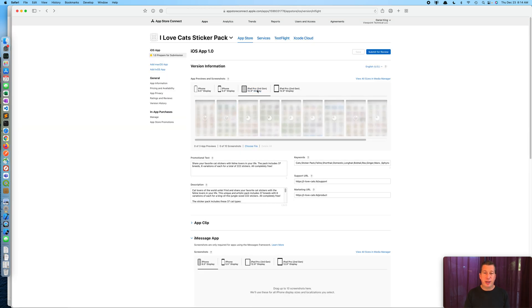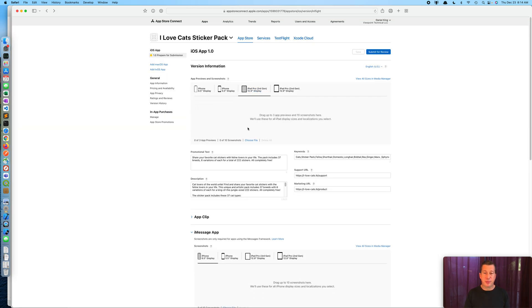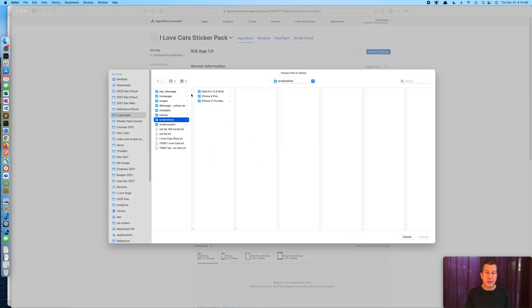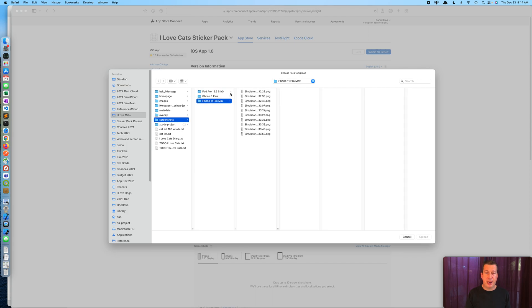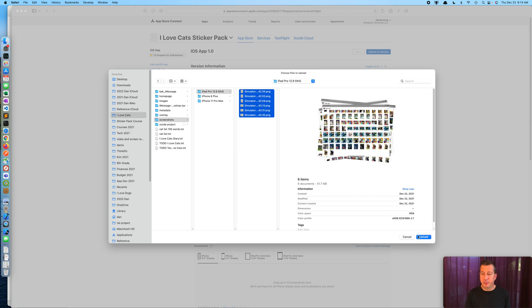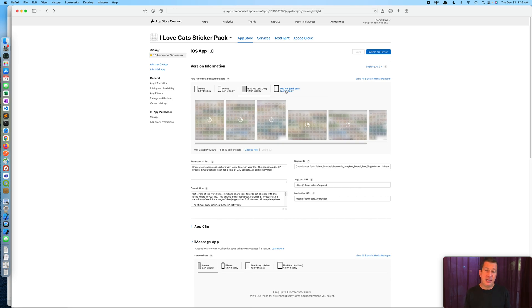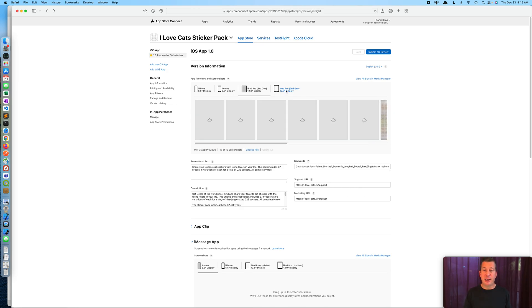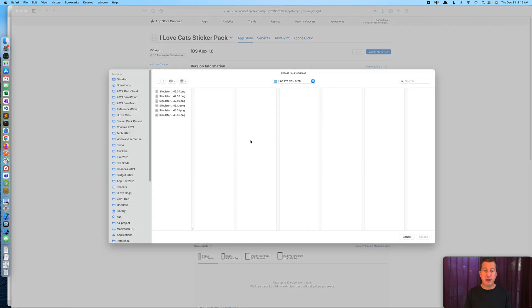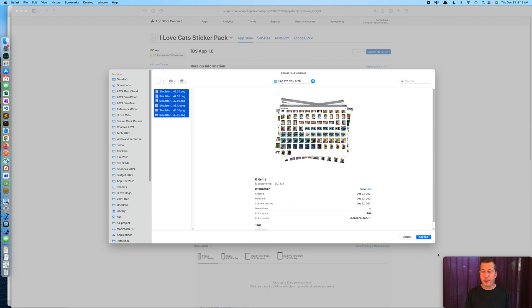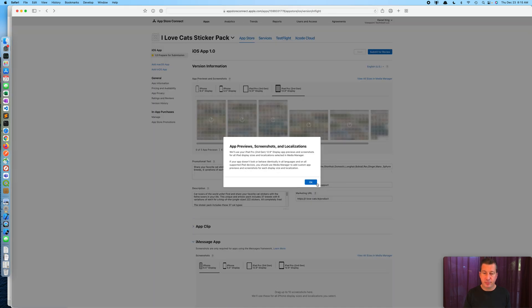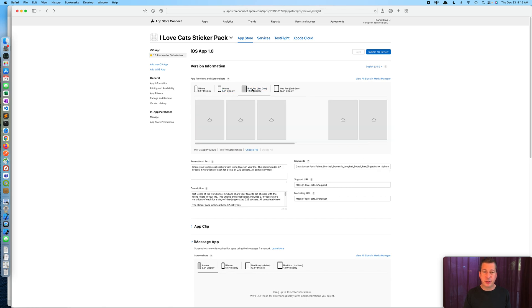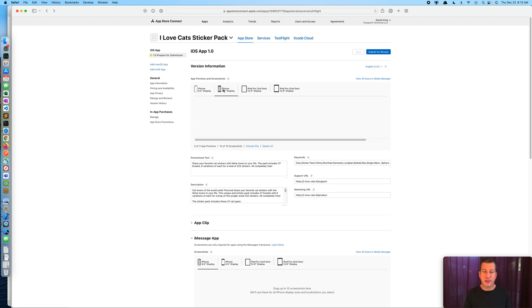And then likewise here for the iPad sizes, let's go to our iPad 12.9 fifth generation. There's only the six images there, so it's happy with that. And the nice thing is it shows them in the order alphabetically, based on our timestamp, it's the order that I took those screenshots. And let's come here to our iPad second generation 12.9 inch display and do the same thing. And there we are, uploading. So there are the set of images.